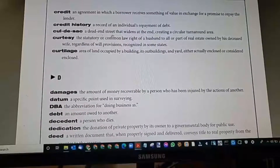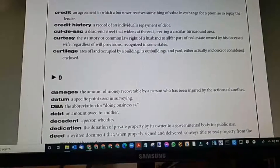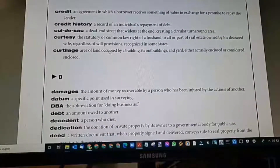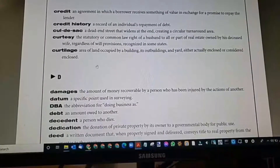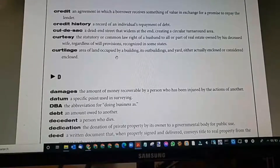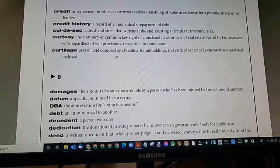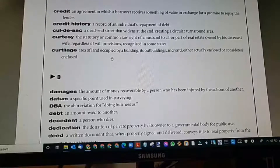Cul-de-sac: a dead-end street that widens at the end, creating a circular turnaround area. Homes at the end of the street usually have nice demand because there's no pass-through traffic. It's great for families who have children.